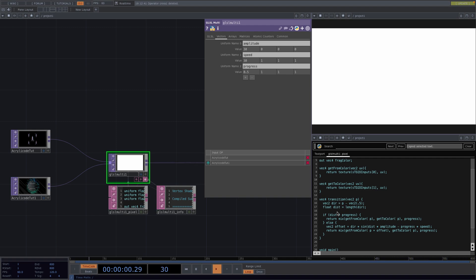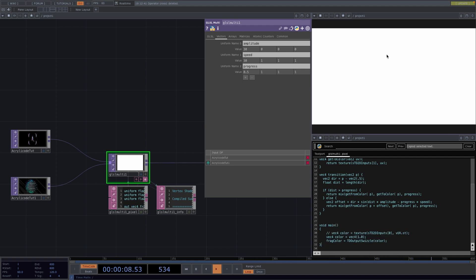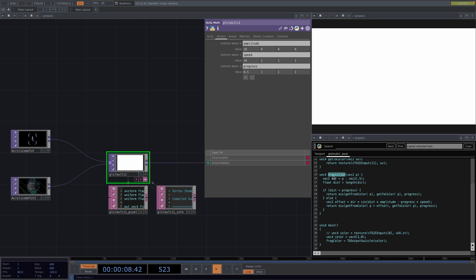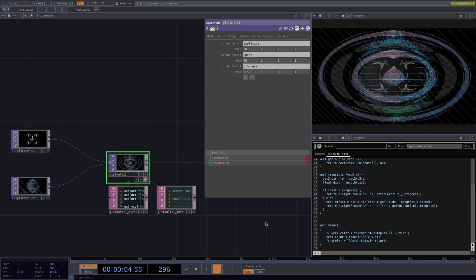And the reason for this is that the main function down here is the only function that is being output into the screen. And in the main function this line right here is outputting a white pixel. So let's replace the right side here with our transition and as a parameter we're going to pass the UV coordinate. Now if we click out then we get this animation.